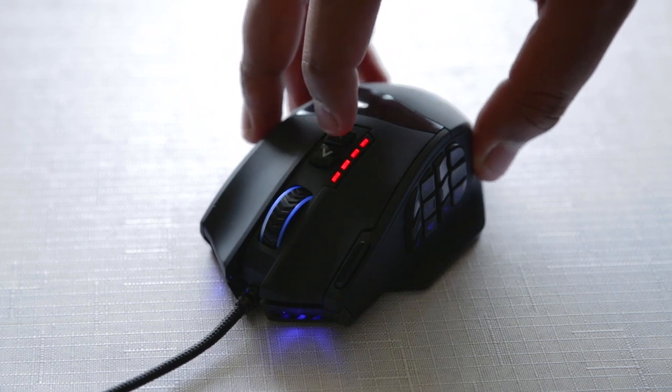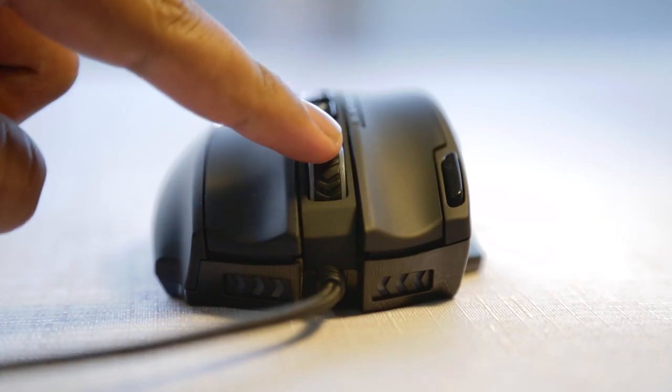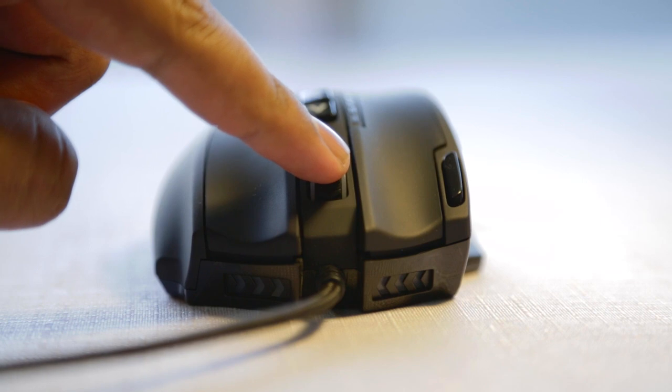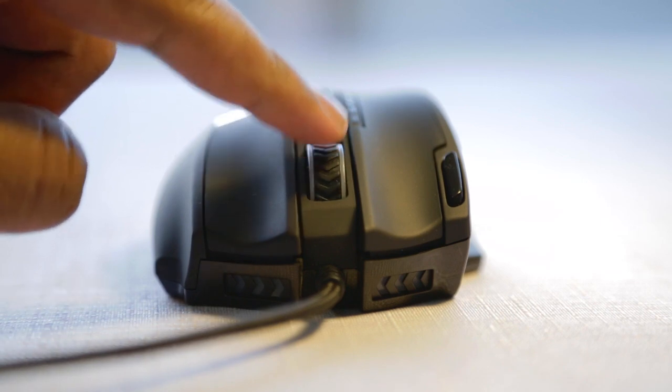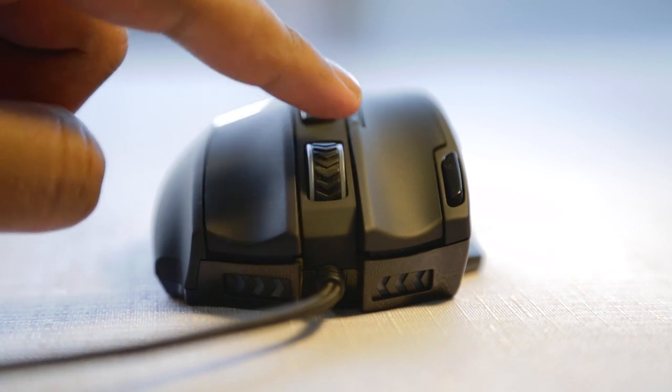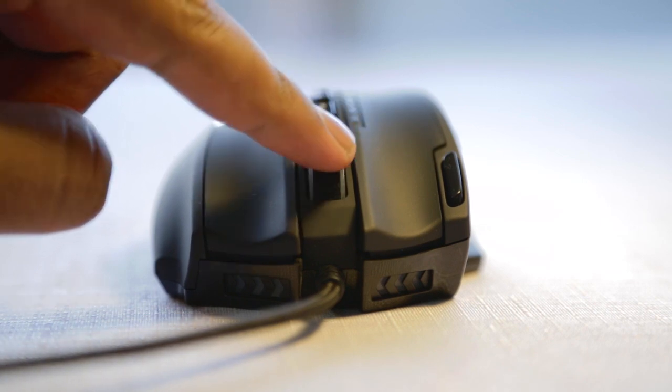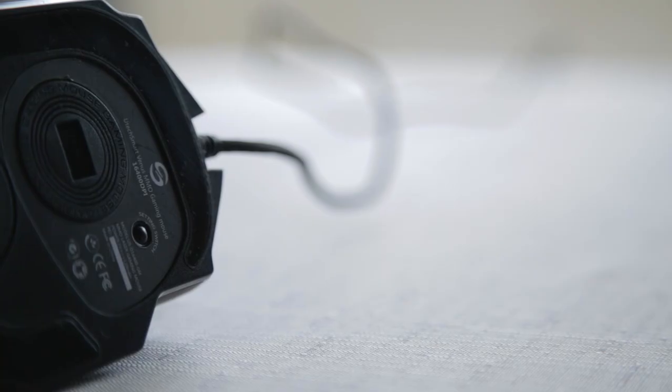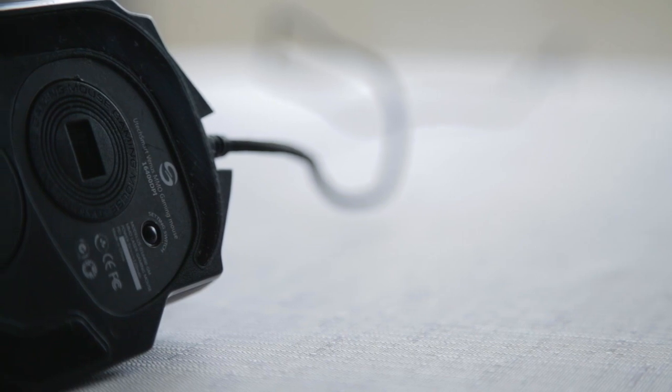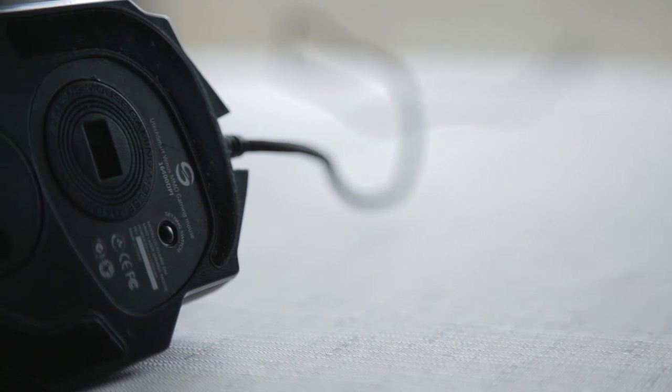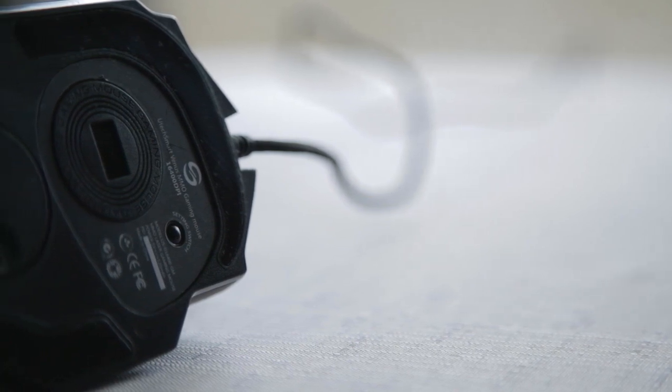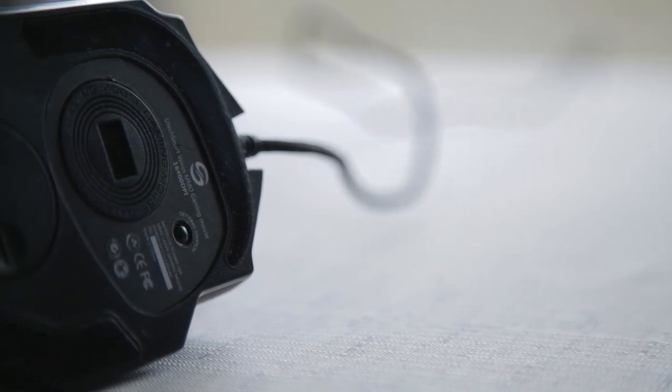The scroll wheel is quite loose without clearly defined scroll steps which is disappointing, but it is rubberized and easy to press. The profile shift is placed at the bottom of the mouse so it's slightly inconvenient needing to flip it to change your profiles, but it helps to have a physical switch rather than software only.